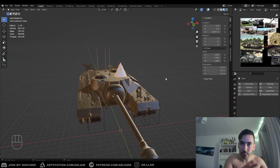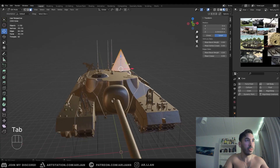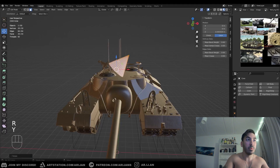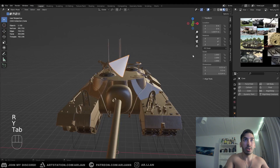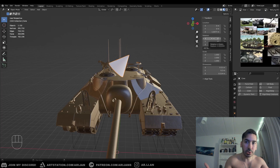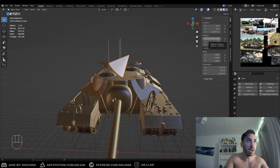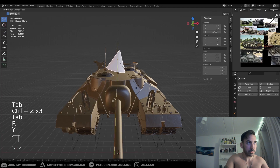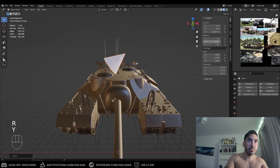Keep in mind: if you rotate in edit mode, it's not going to change the object's rotation property. If you rotate on the Y-axis in edit mode and go back to object mode, the rotation stays the same — you're just reshaping the mesh. You have to rotate in object mode for this to work.